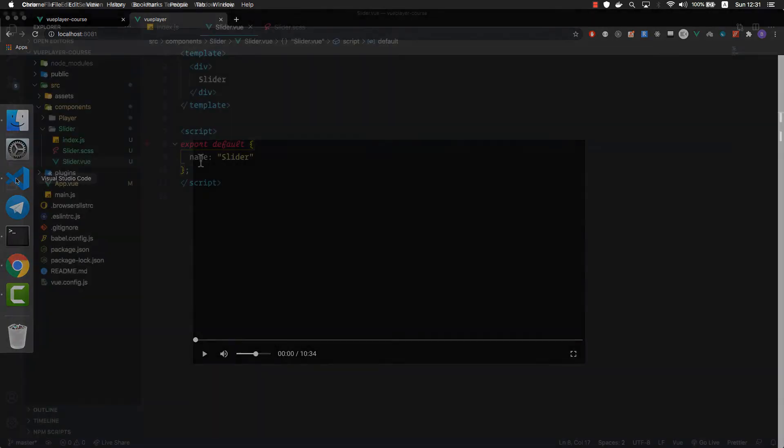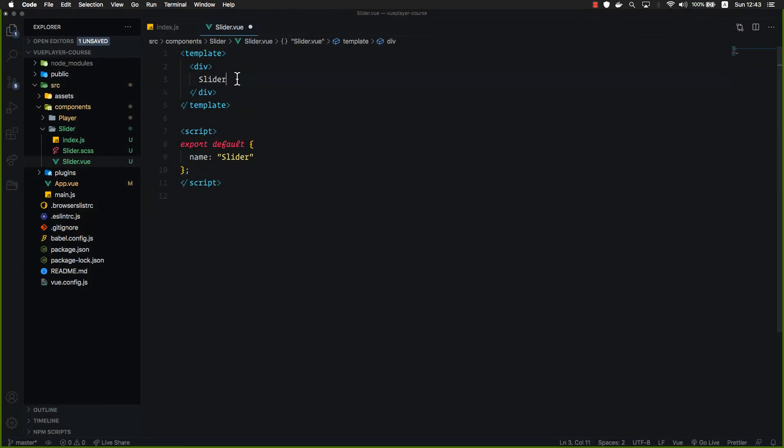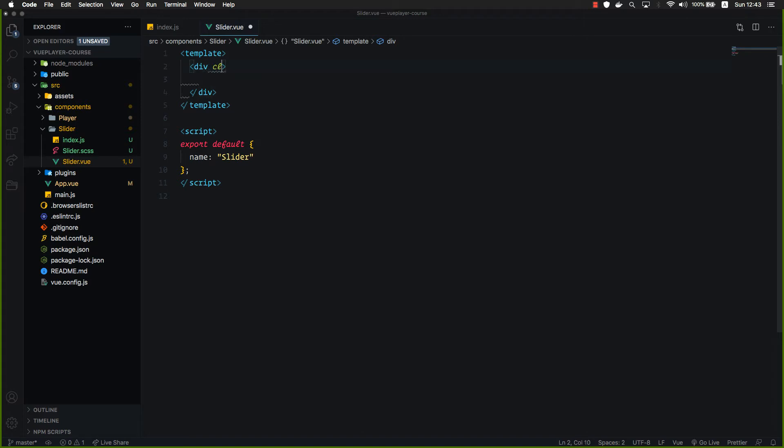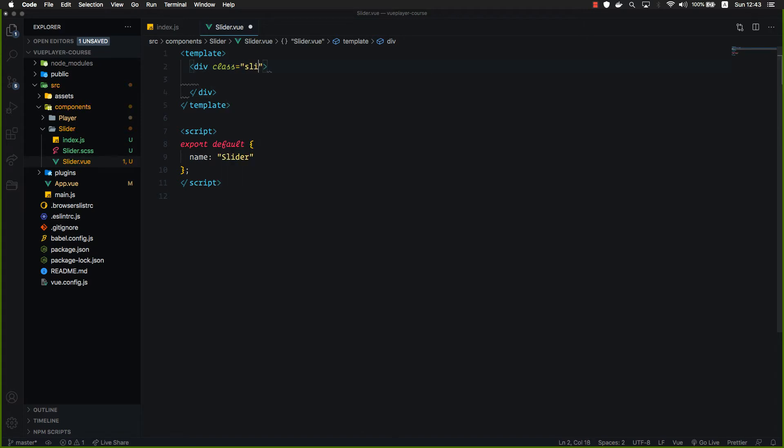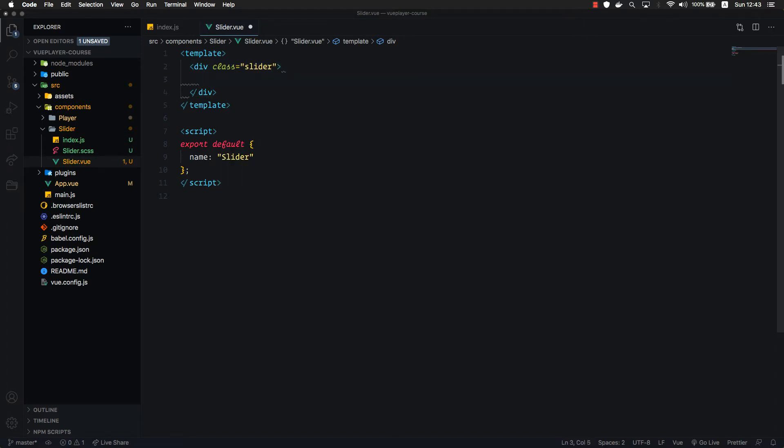Let's go back to our code. Let's remove this text. Now let's add a slider class to our wrapper. And inside we're going to create that bar. Let's give it a class of slider bar.